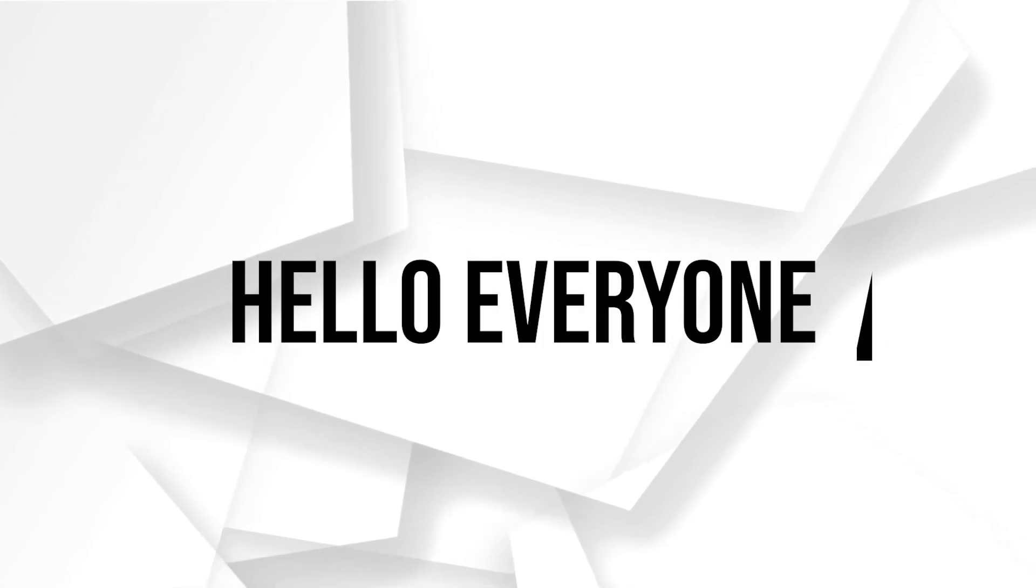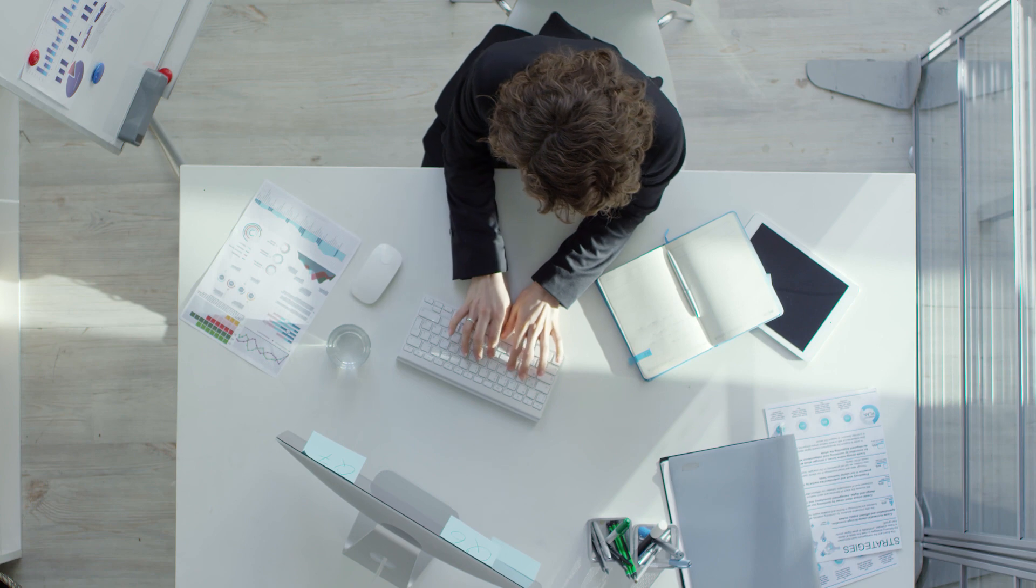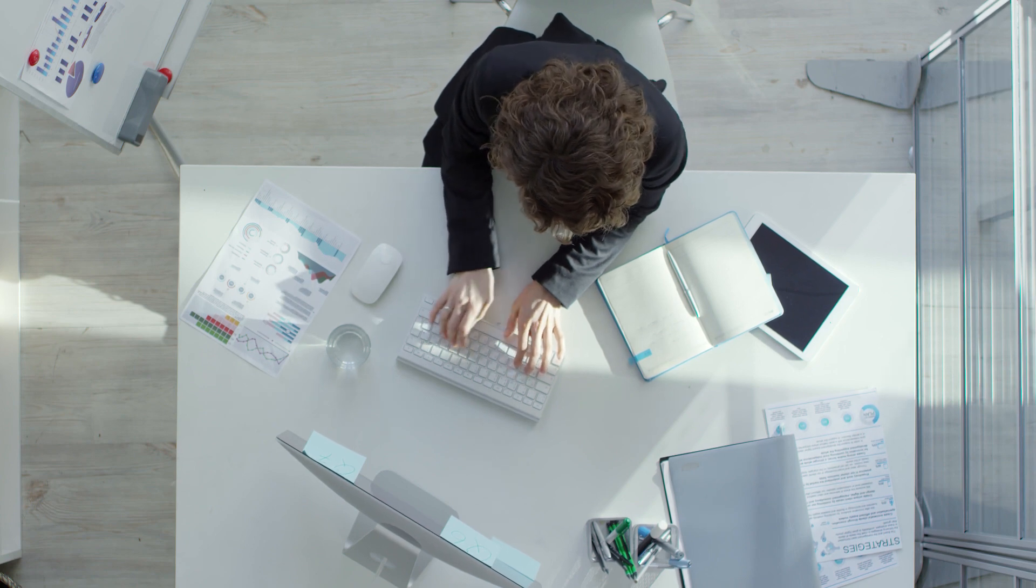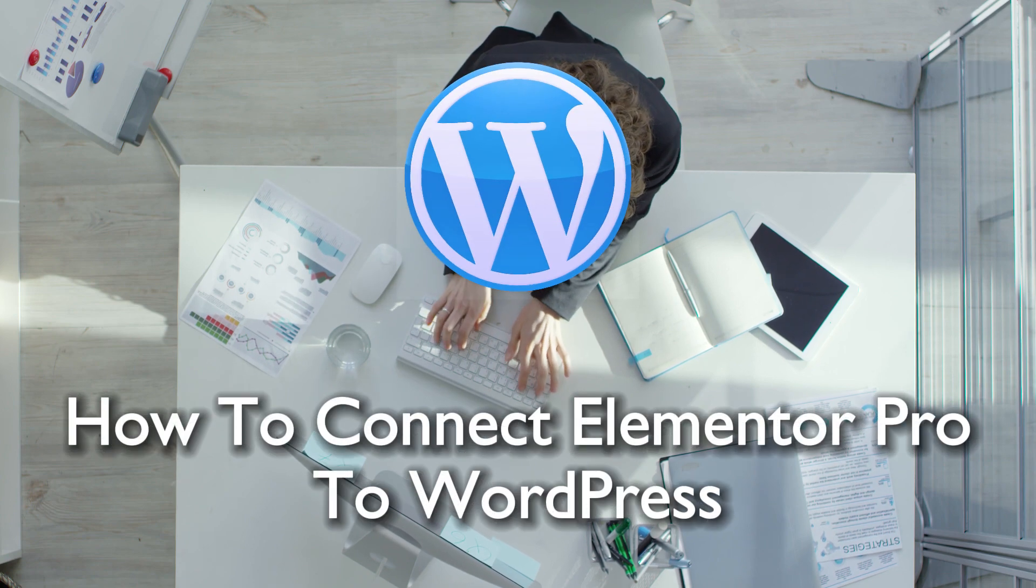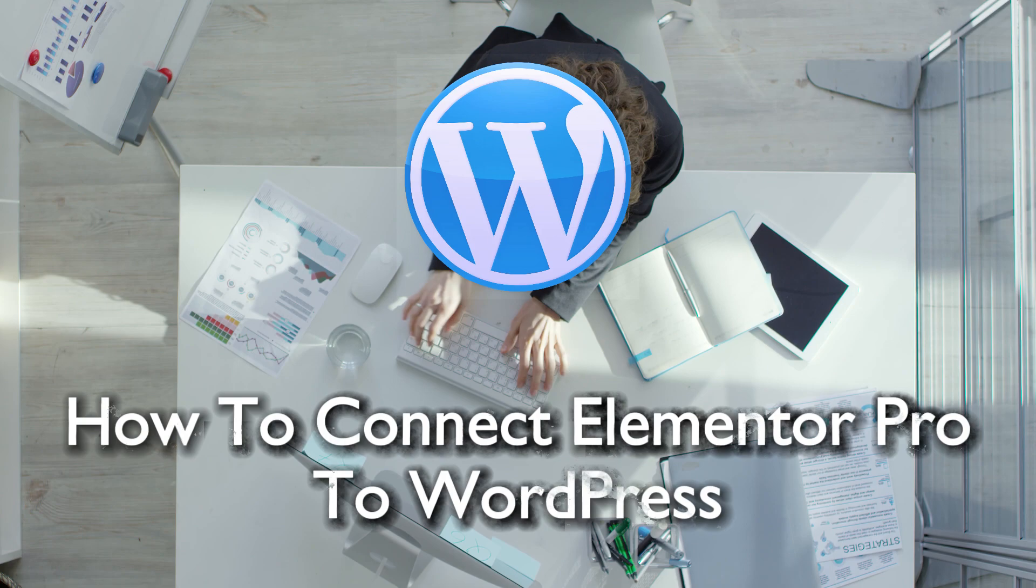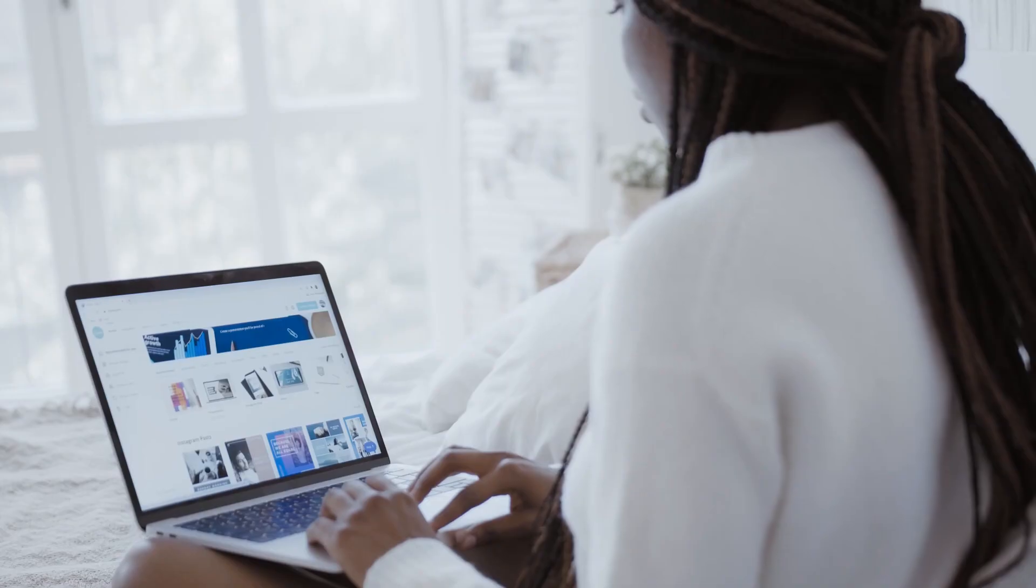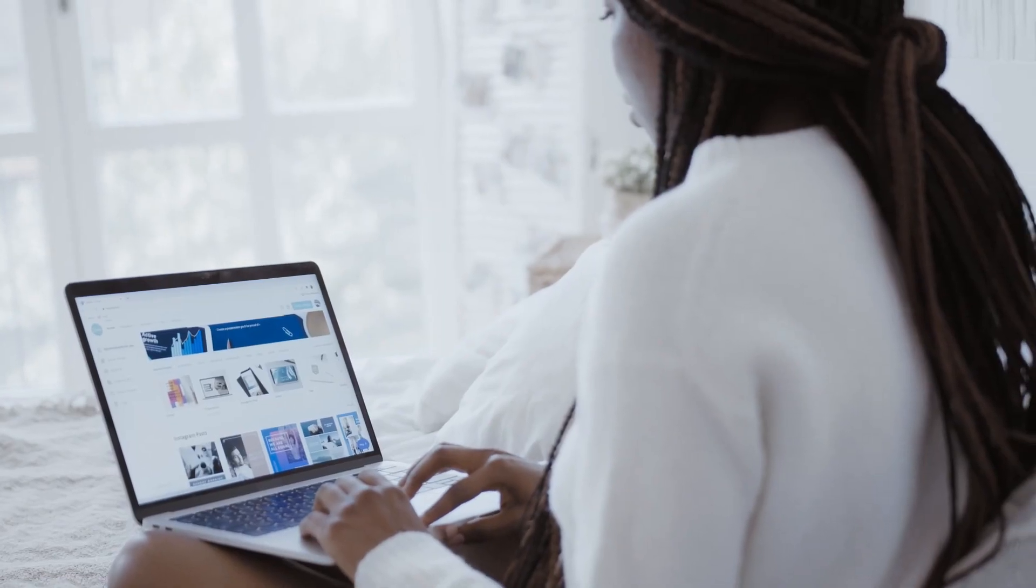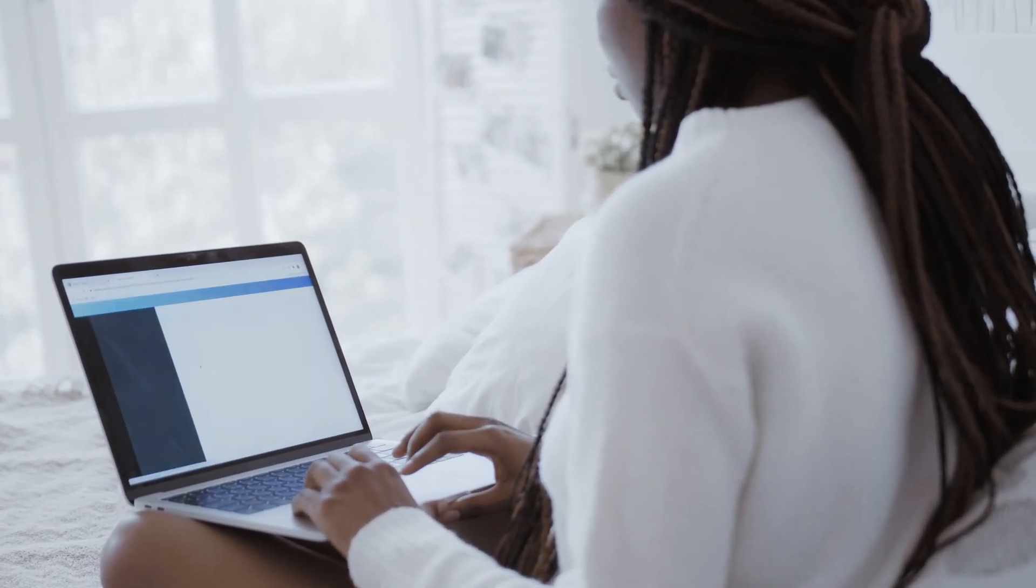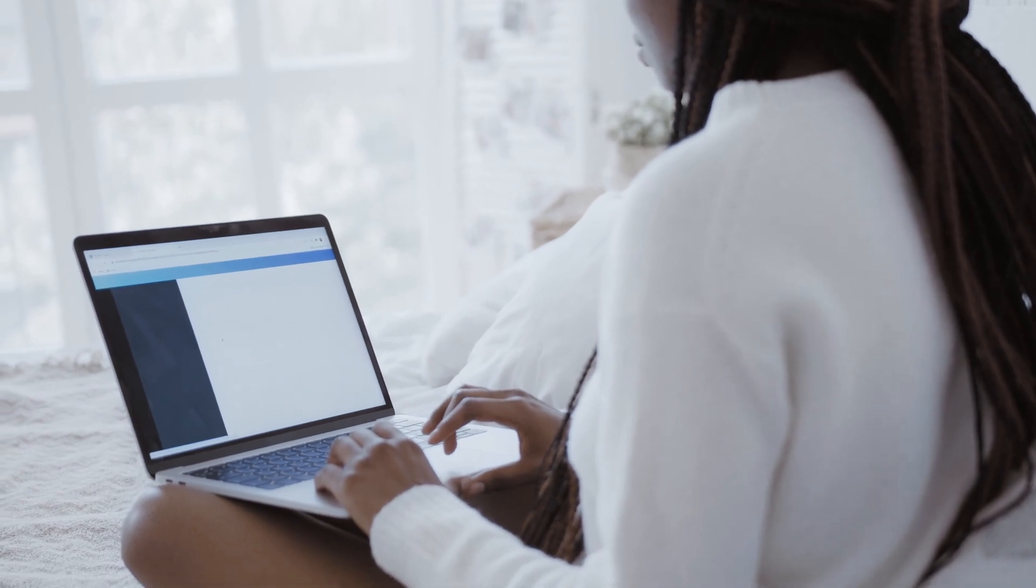Hello everyone and welcome back to a brand new video. Take your website design to the next level in 2023 with Elementor Pro on WordPress. This comprehensive tutorial shows you how to seamlessly integrate Elementor Pro, unlock advanced design features for a stunning and functional website.